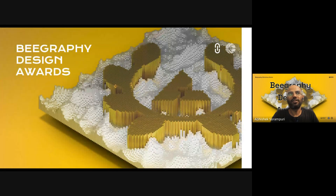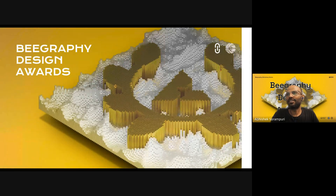I'm running uni.xyz, which is a competition organizing platform. We have partnered with B-graphy to bring you all this design award on computational design.